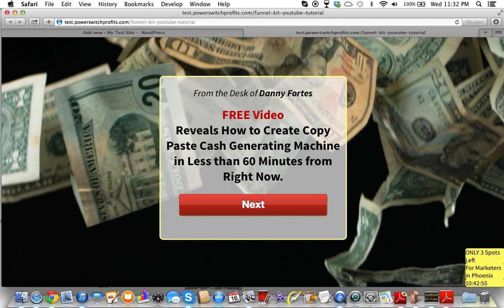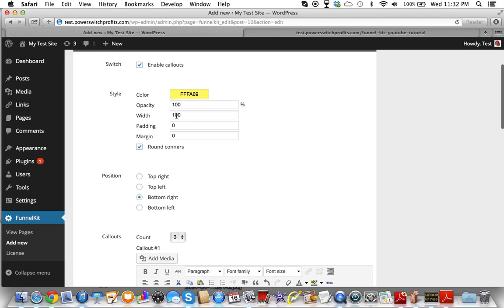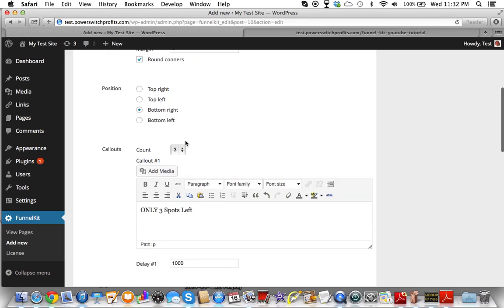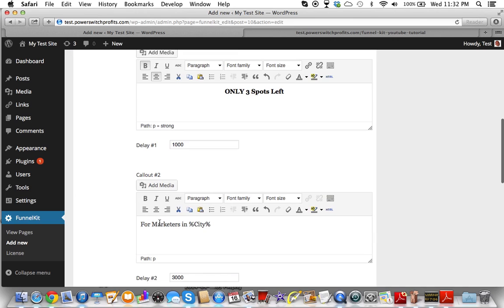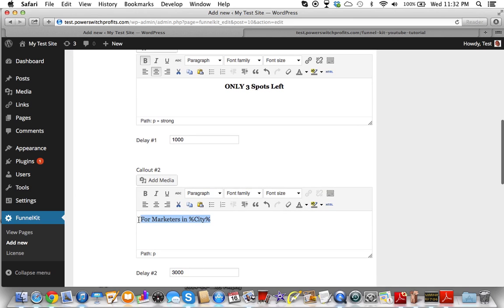We're going to make this a lot bigger. The width of this was only at 100 — we're going to make this 300. What we're also going to do is center this and bold it as well. See if that helps. Make it look more pronounced.